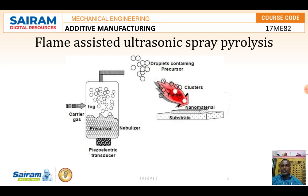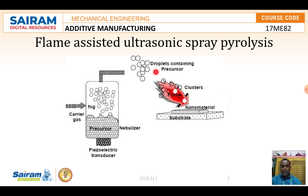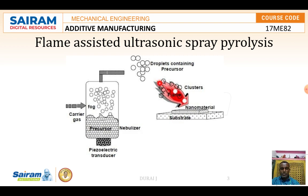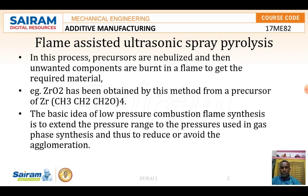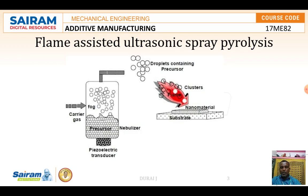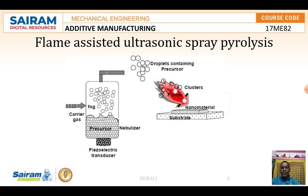Once the components are heated, they are converted into a fog that goes into droplets containing the precursor. A precursor is a substance from which another is formed, especially by a metabolic reaction. This material is then formed into clusters from which nanomaterials are obtained.